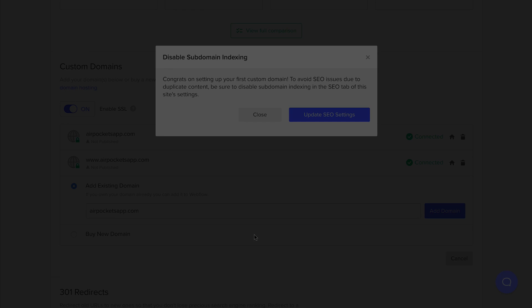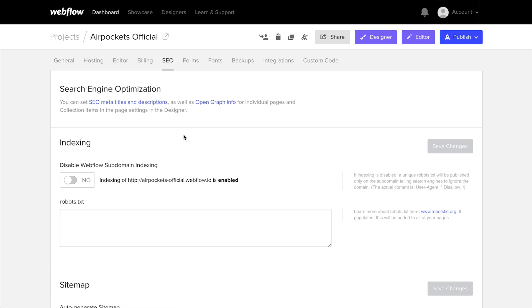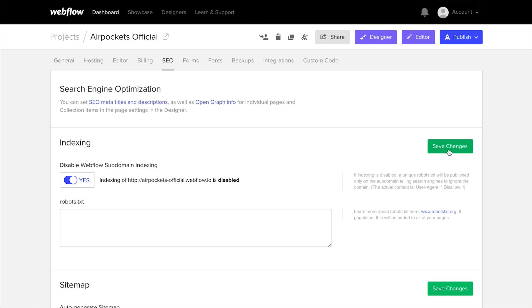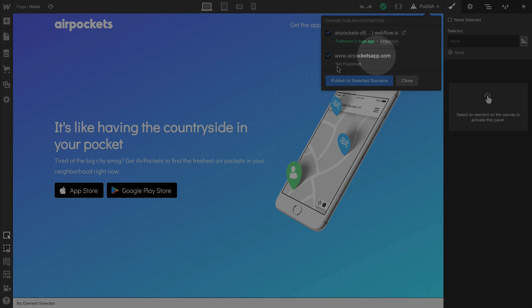What does that do? Nobody knows. Except we do know. What that means is that when we disable indexing on the sub-domain webflow.io, search engines won't index your site twice, it'll only index your custom domain.